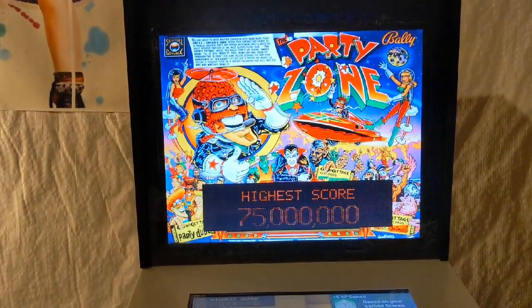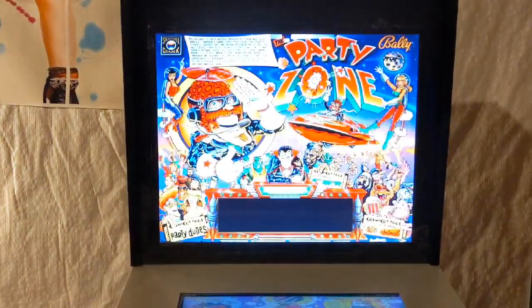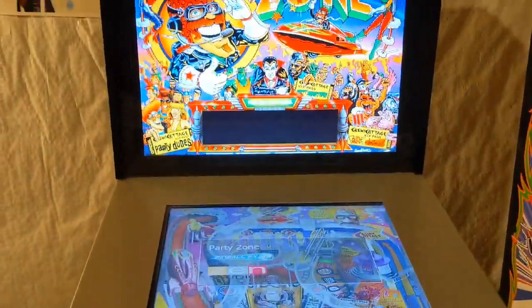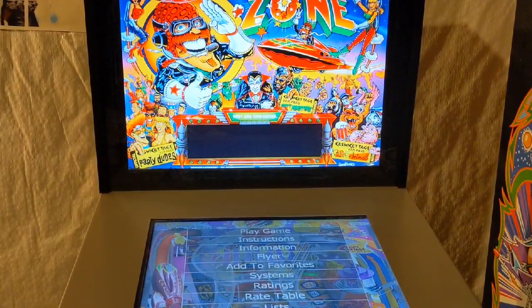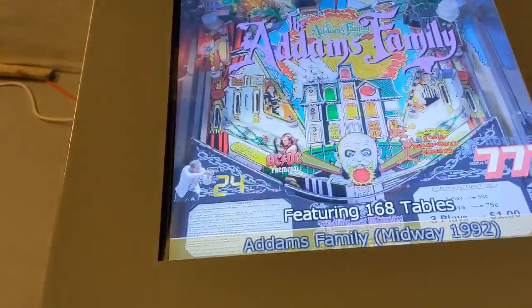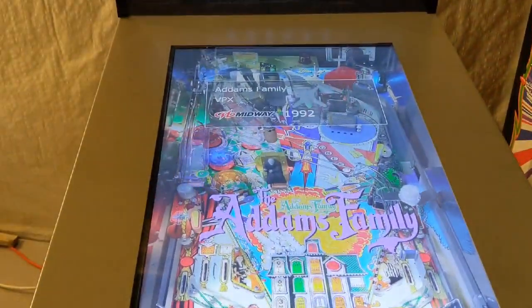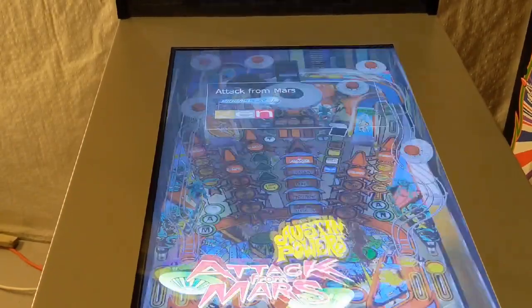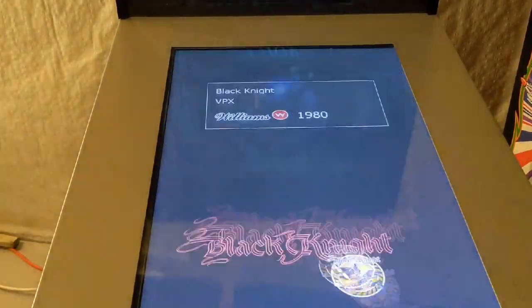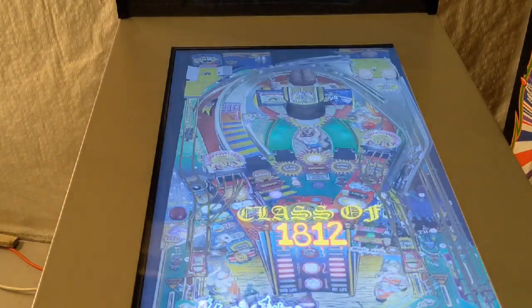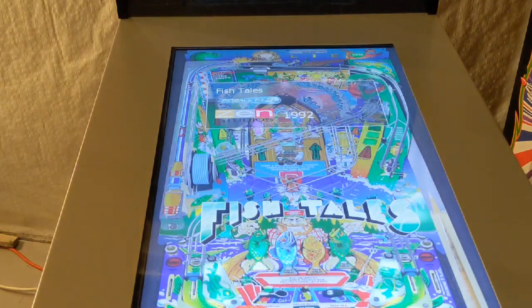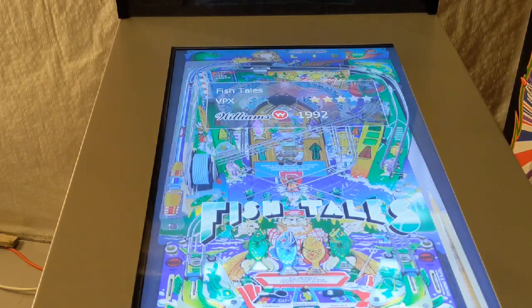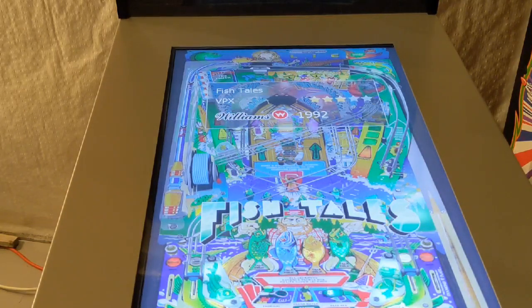Now if I hit my normal exit button it takes me back to Pinball X. If I switch to 'All Tables' I get all 168 tables, and some of those tables happen to be FX3. For example, here's Fish Tails as a Zen Studios FX3 version, and here's Fish Tails as a Visual Pinball 10 version.